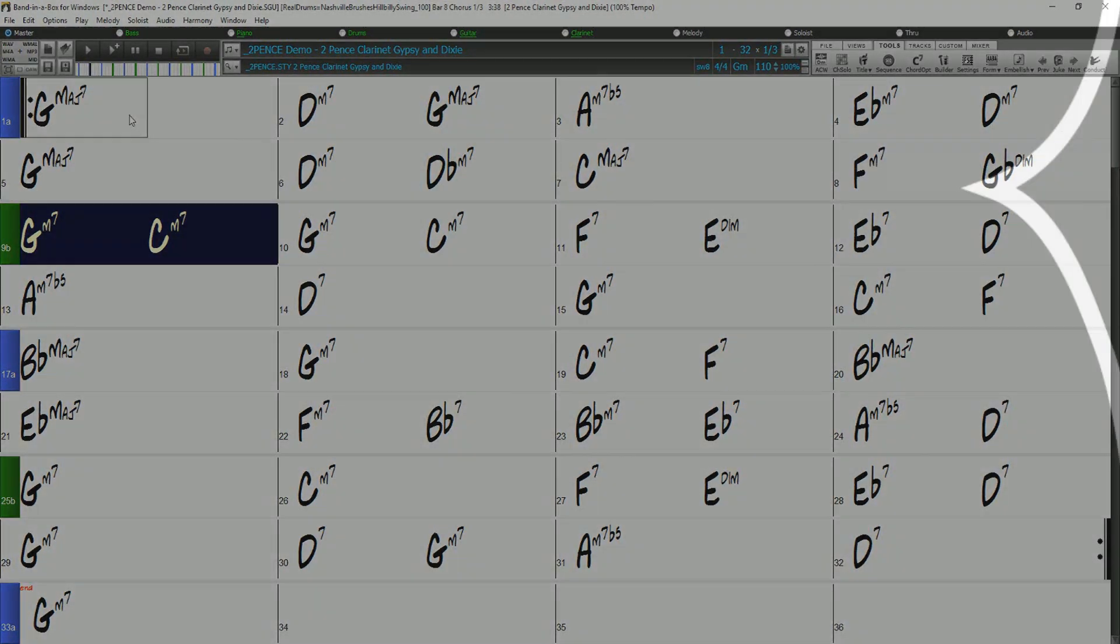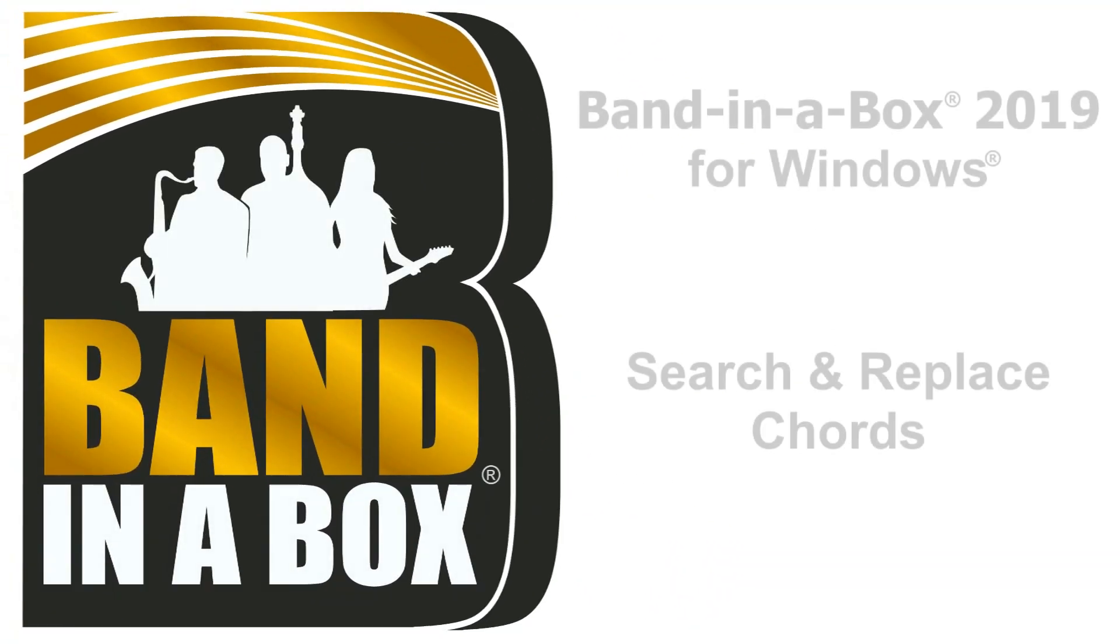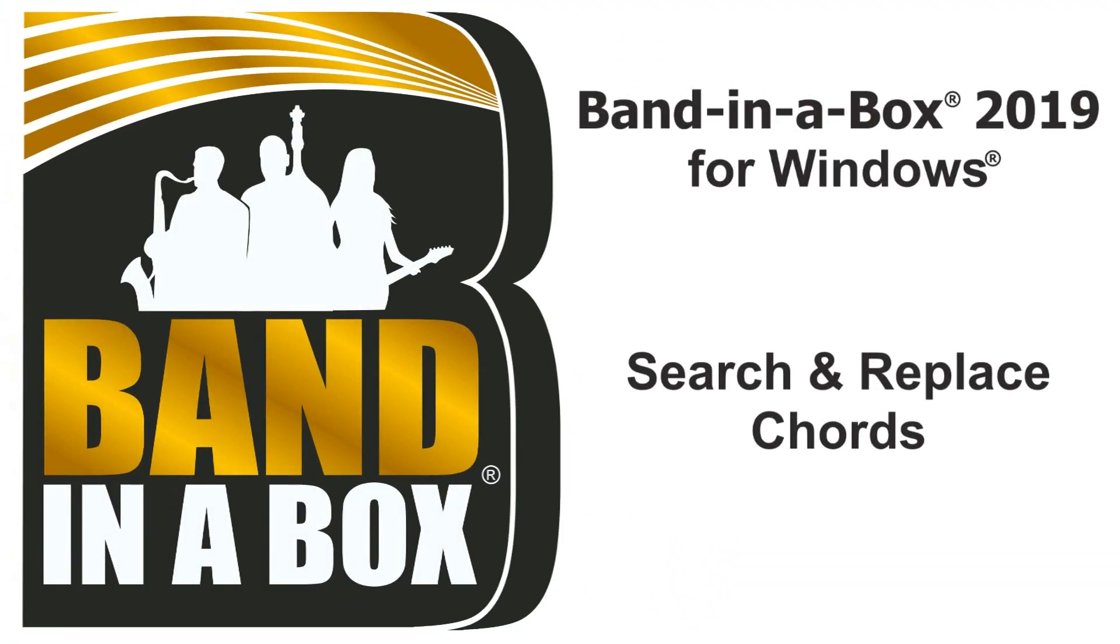Thanks for watching our video overview of the Search Replace Chords dialog. Have fun!